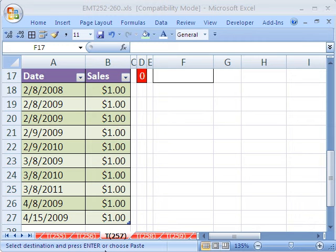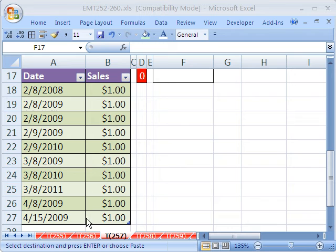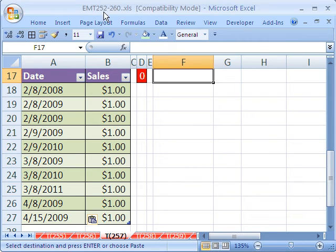Welcome to Excel Magic Trick number 257. If you want to download this workbook and follow along, click on my YouTube channel, then click on my college website link and you can download the workbook, Excel Magic Trick 252 to 260.